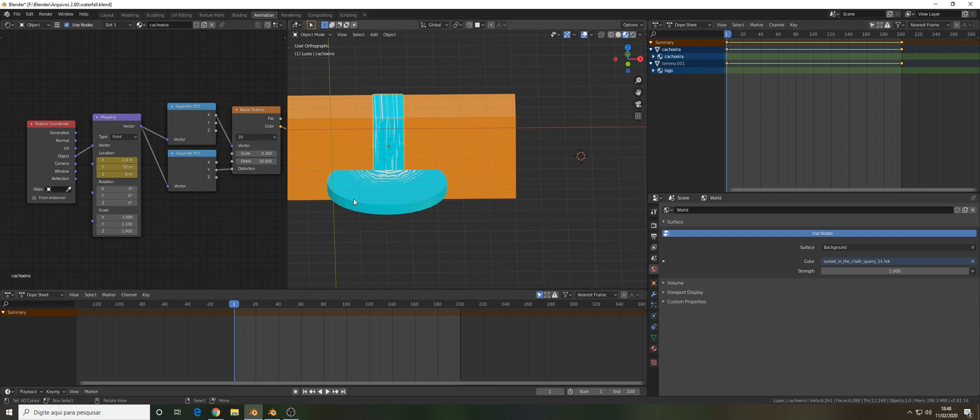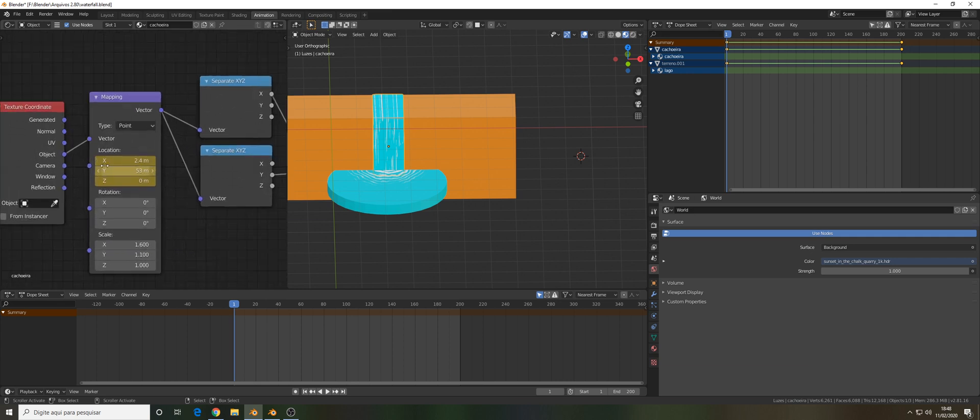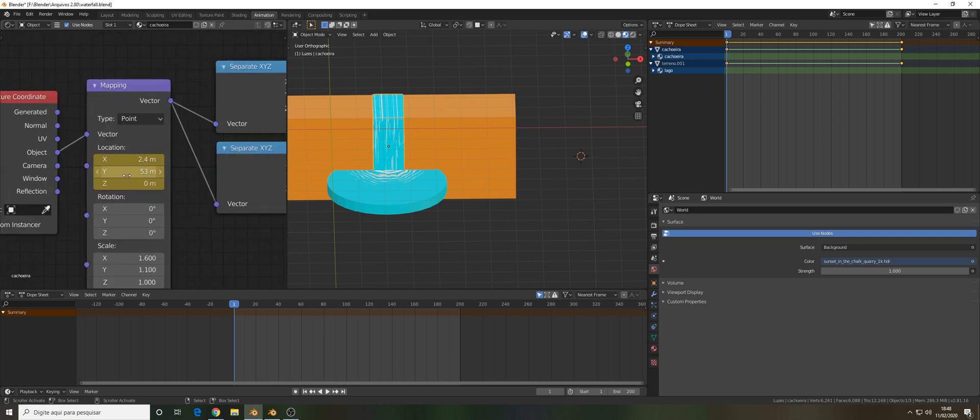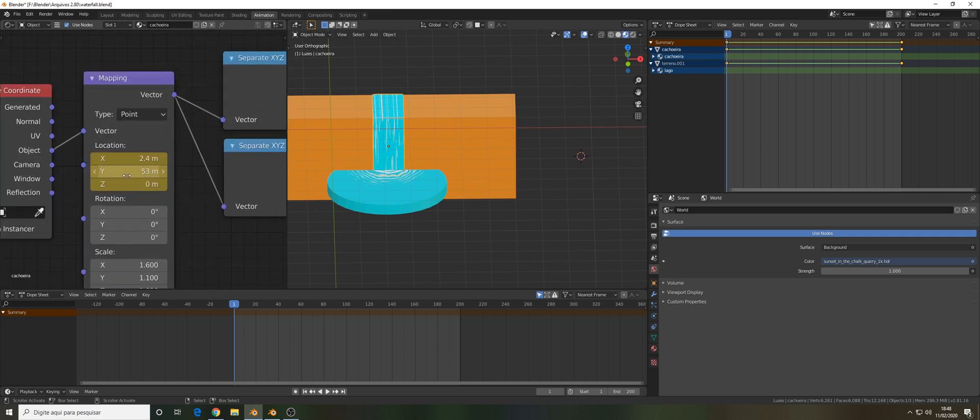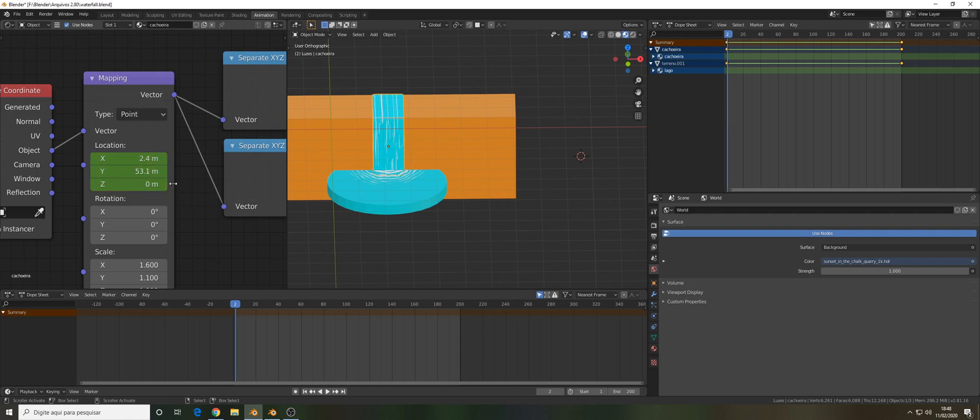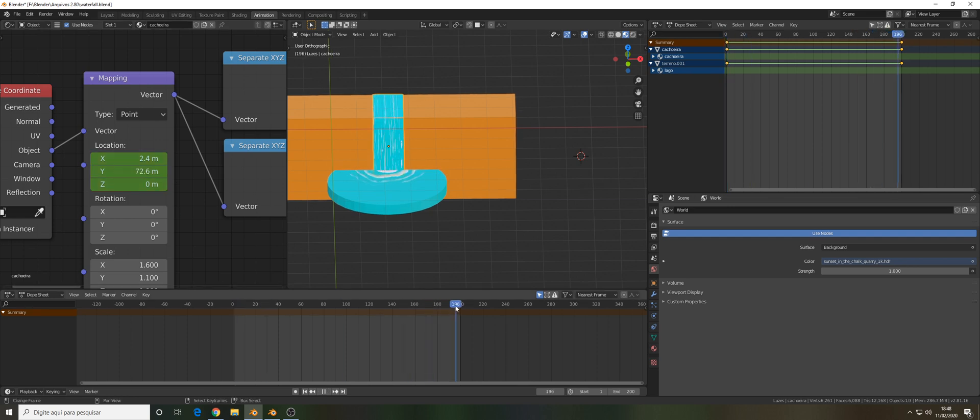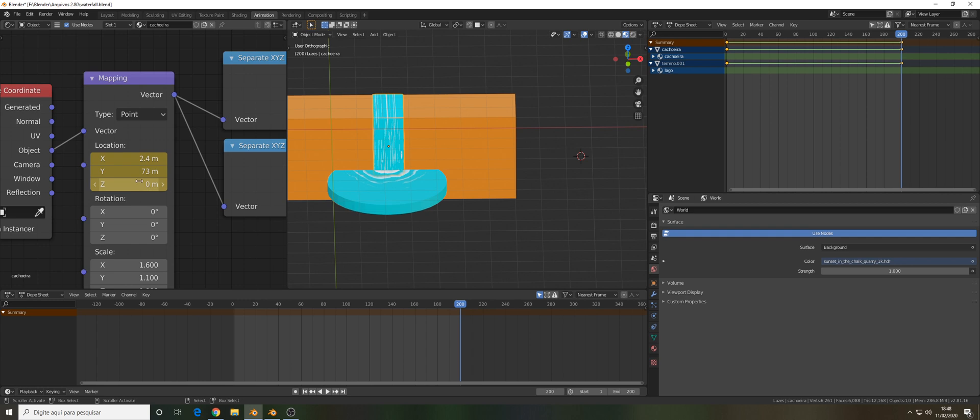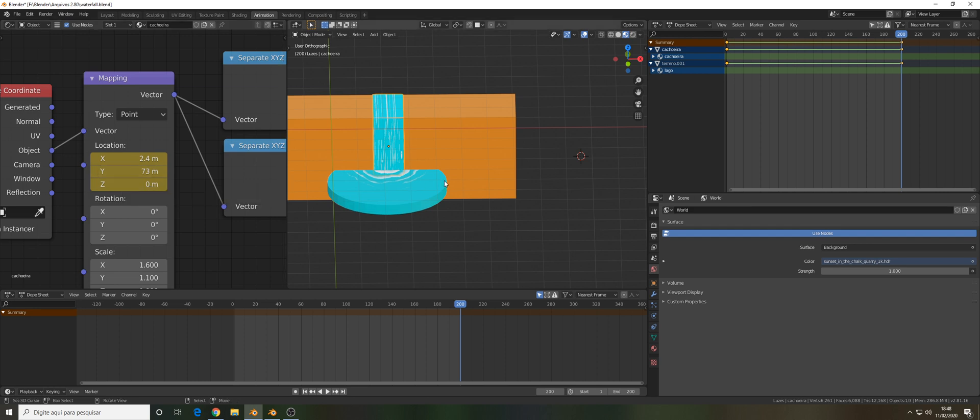At frame 1 you can come to the mapping node and press I to insert the keyframe. I've already inserted so it's yellow, but yours will be gray or green. At frame 200 put it to 73, and that's basically a good speed.